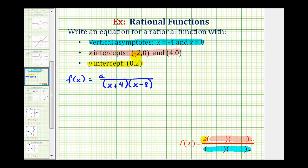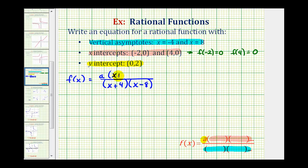Next, we're told the x-intercepts are negative two and positive four. This tells us that f of negative two equals zero and f of four equals zero — these are the values where the function equals zero. A rational function equals zero when the numerator equals zero. So if negative two makes the function equal to zero, the numerator must have a factor of x plus two. And if x equals four makes the function equal to zero, then x minus four must be a factor in the numerator.